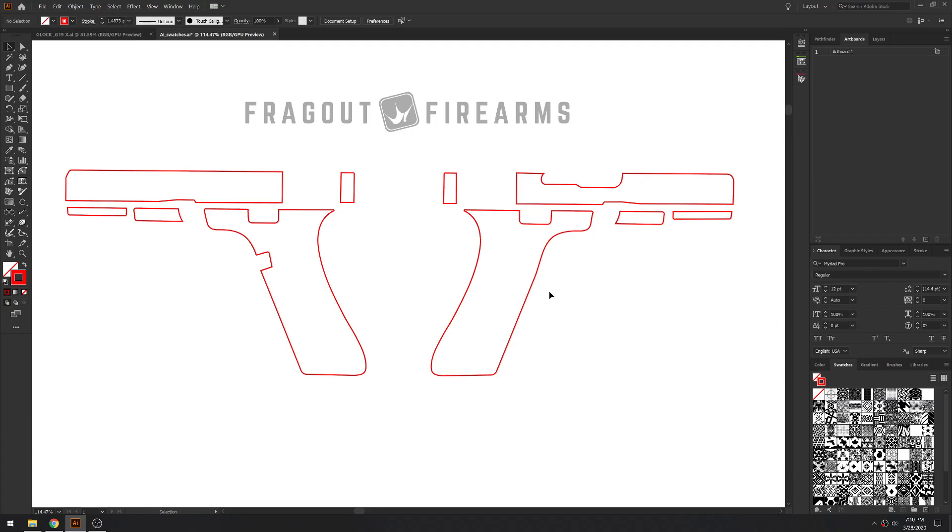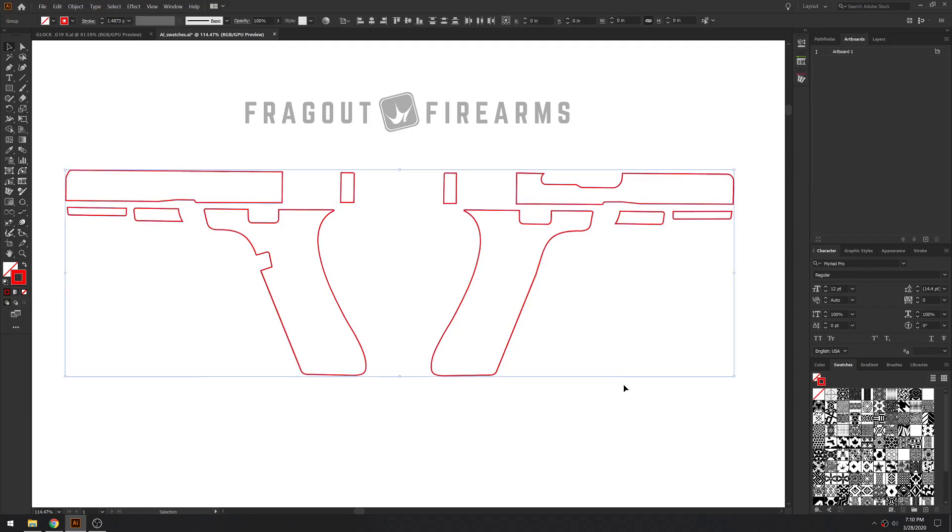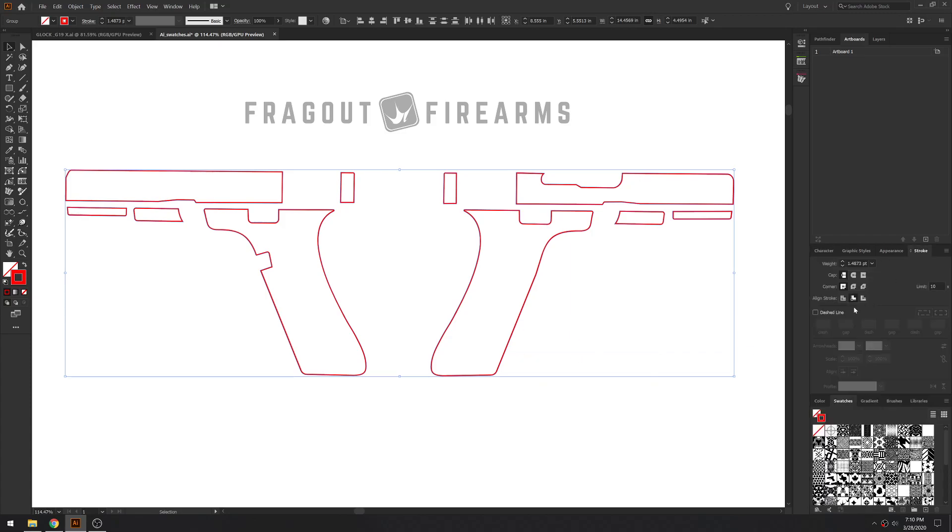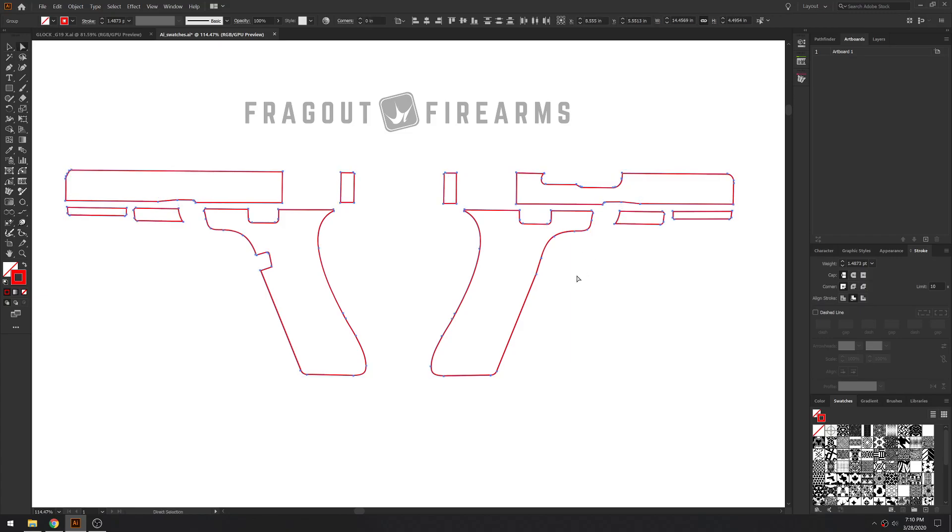So anyways, when you purchase the Glock templates bundle, what makes these templates pretty cool and really different than just like a vectorized image of a template is they're editable.